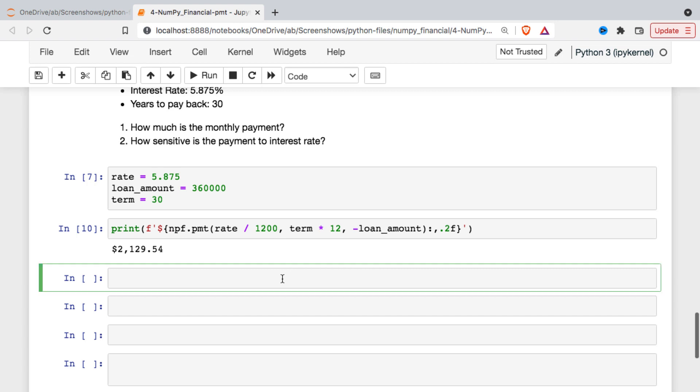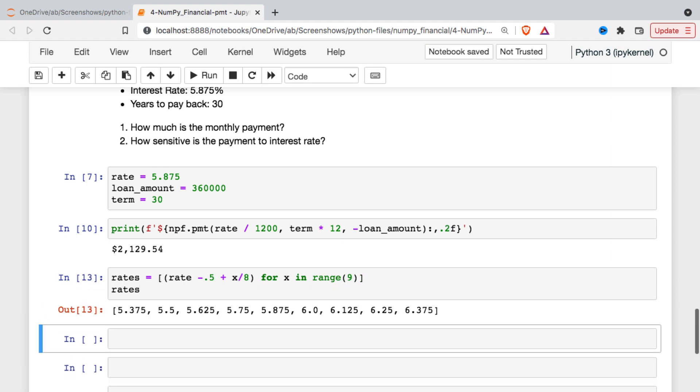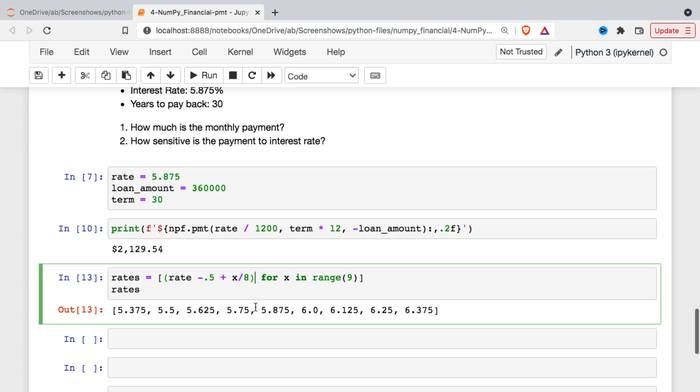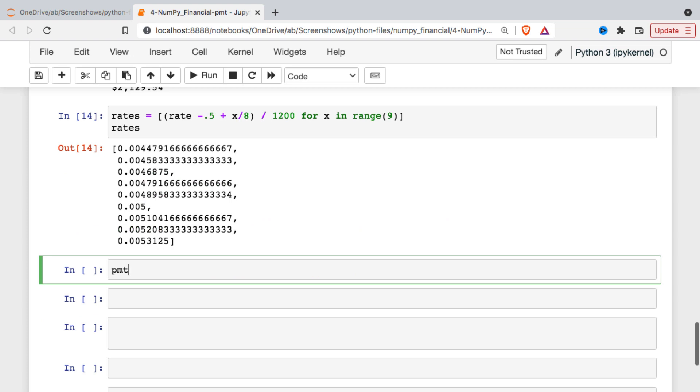So I'm gonna make a new variable here, I'll call it rates. And what I'm gonna do is see what happens to the payment if the interest rate rises or falls by a half a percent and I'll do that in one-eighth point increments. So just so you can see what I did there, looks like that. So it goes from 5.375 to 6.375, and the input that we started with is right in the middle. So again I'm gonna have to convert them to the rate that I pay for each payment.